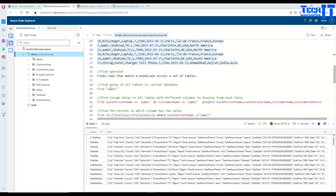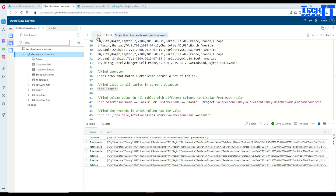Now if we are interested to find 'Amir' across all this database, what we can do is very simple — you just say find and then say Amir. Once we execute this, it returns two things: one is source underscore, which is your table name. In this case we see that the customer table is one that contains Amir, and that's why this row is returned.